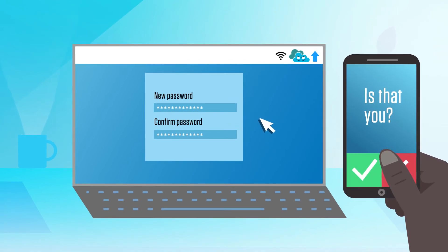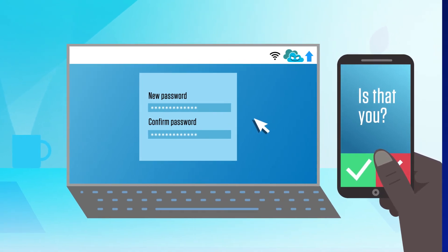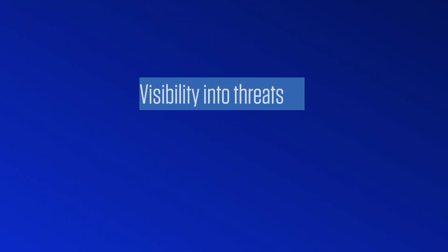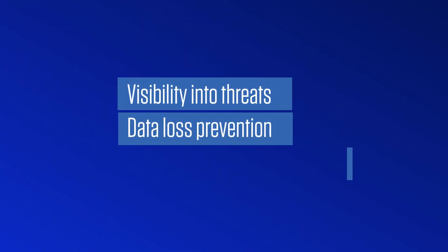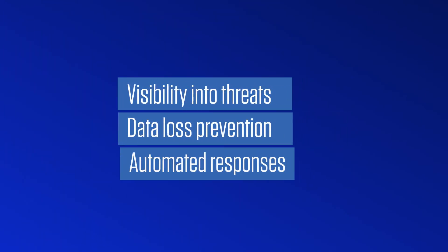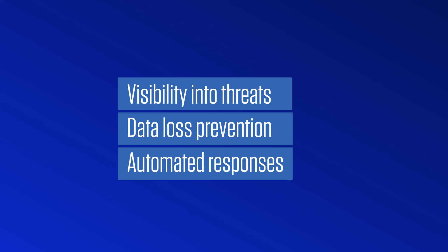A CASB solution can provide other critical features such as visibility into threats, data loss prevention, and automated responses.